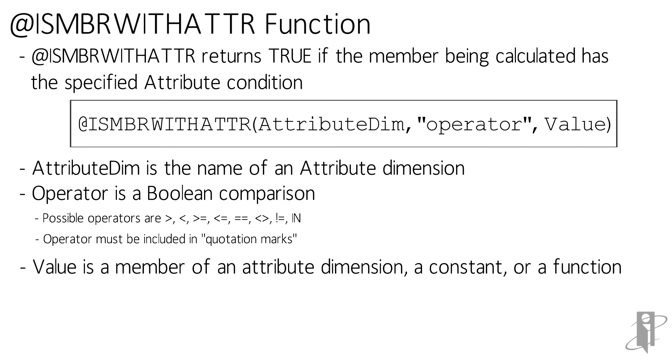For your date type attribute dimensions, you do have to remember to use the @TODATE function in the value argument to convert your text string to a date value.